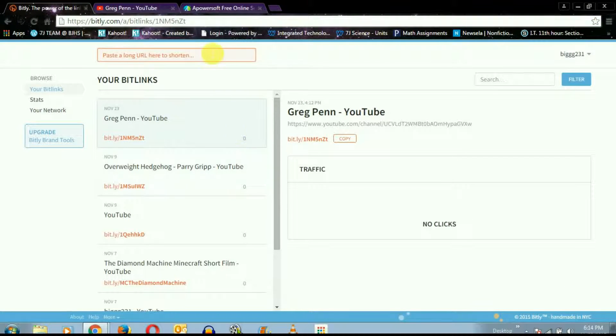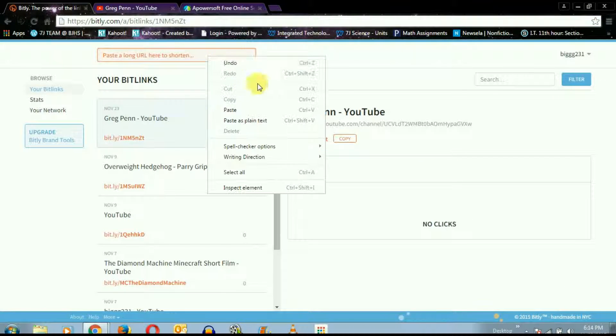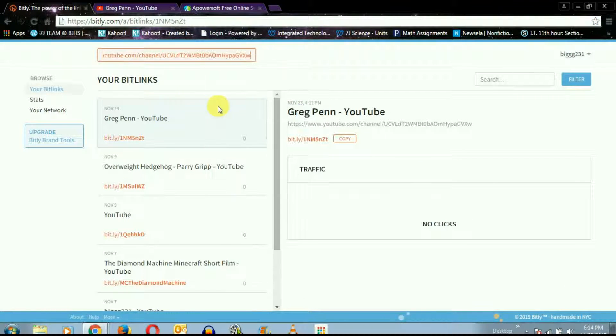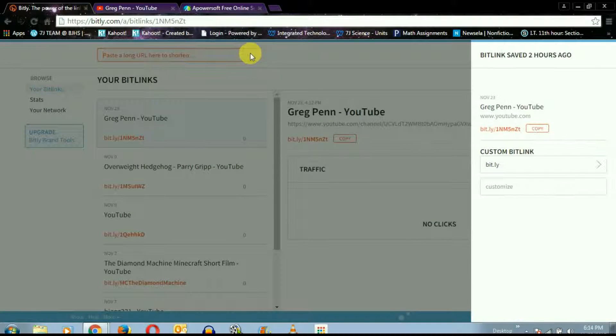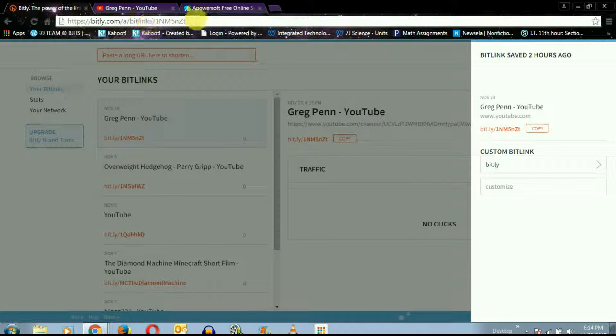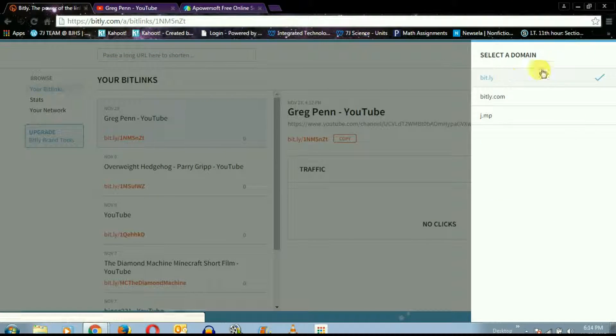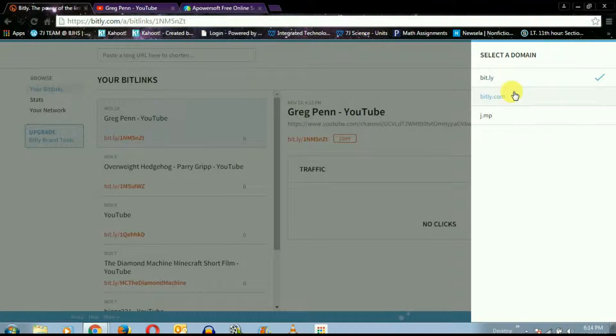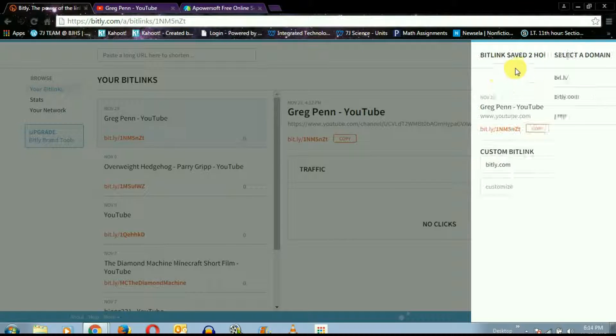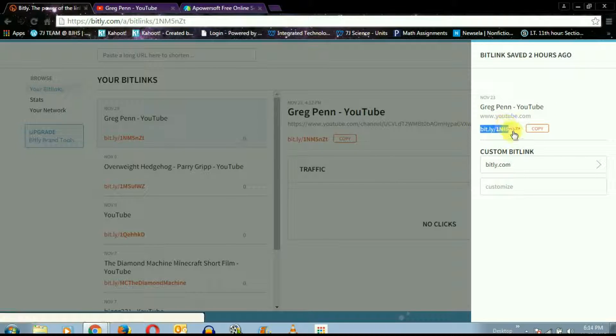And paste right there on bitly.com. You could just choose which domain, so I'm just gonna choose Bitly.